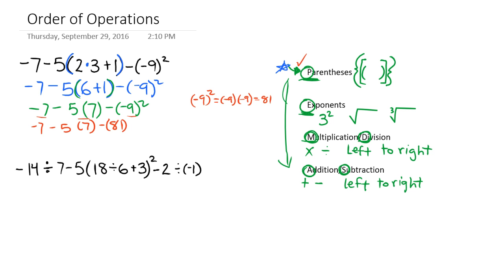All right, our next step will be, now that we have all of our exponents out of the way, multiplication and division. In this case, we have one part that's multiplication. So we drop this and we say, okay, what's 5 times 7? It's 35. Negative times positive is negative. Minus 81.